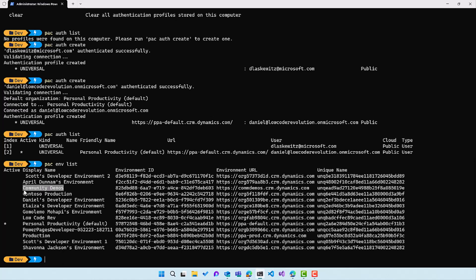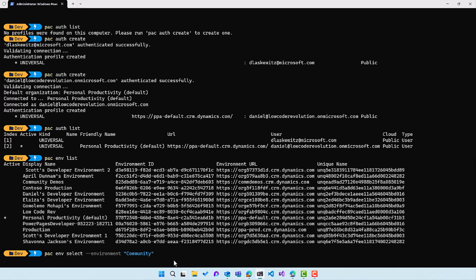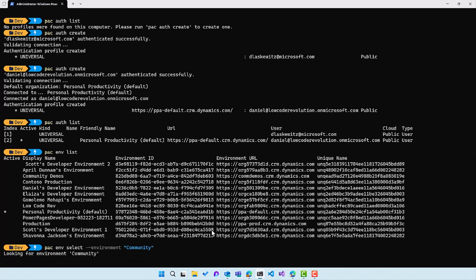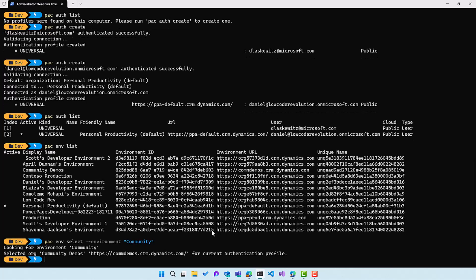So you can see here that there's a star in front of the second authentication profile we created because that one is active. And here I can see that we have a whole bunch of environments here. And if I want to switch from personal productivity default to, for instance, community demos, I can just copy the name. Let's see, select and we're using the environment parameter. In this case, I can use community as the string that I want to connect to in the environment parameter, because there is no other environment that uses community. So I can just use a partial name and when I hit enter,